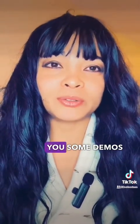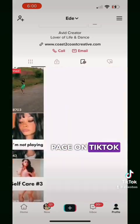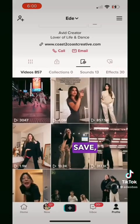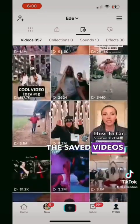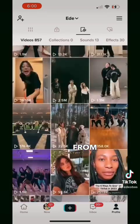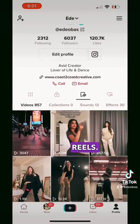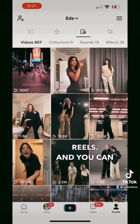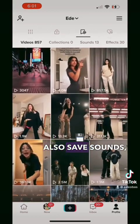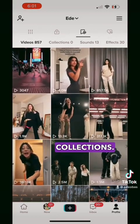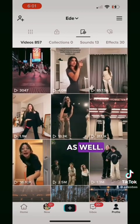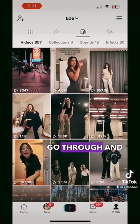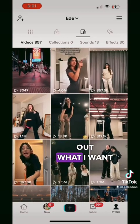I'm going to show you some demos of why. Here's my page on TikTok, and I'll usually go through all the saved videos that I save from watching TikTok. You can also save sounds, effects, and there's also hashtags that you can save as well. Then I'll go through and pick out what I want to recreate.